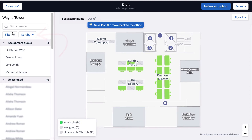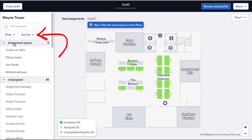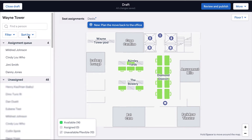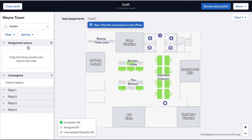You can use the filter and sort by options to help organize your list of names on the left. Or you can use the search bar if you have someone in mind that you'd like to add to the assignment queue.